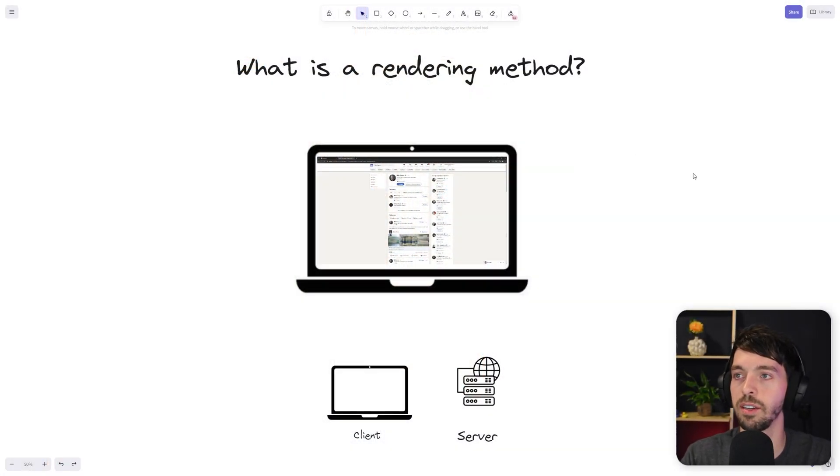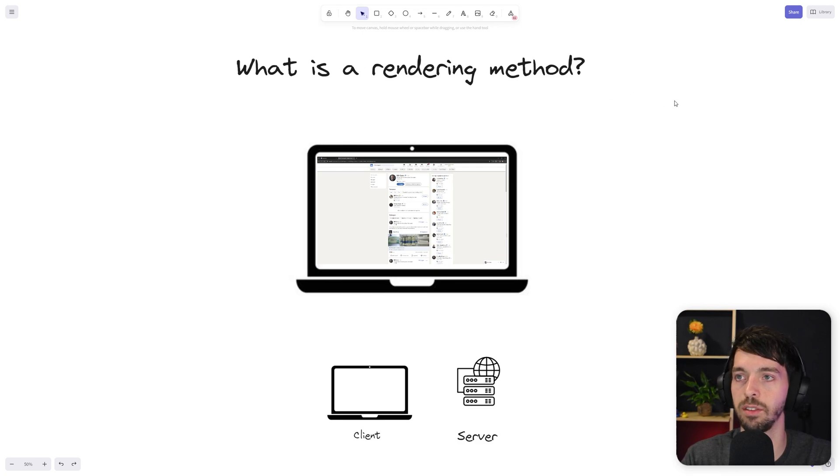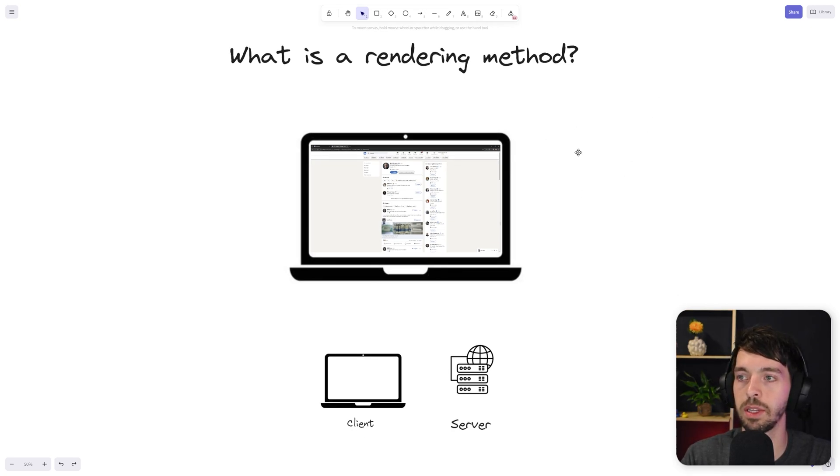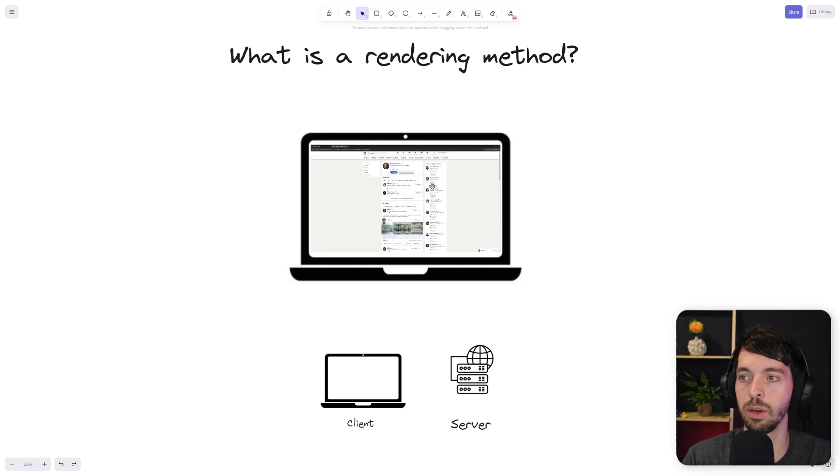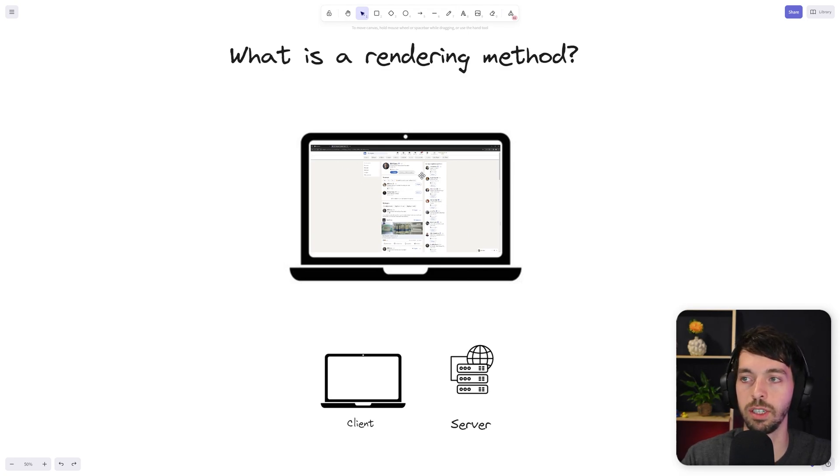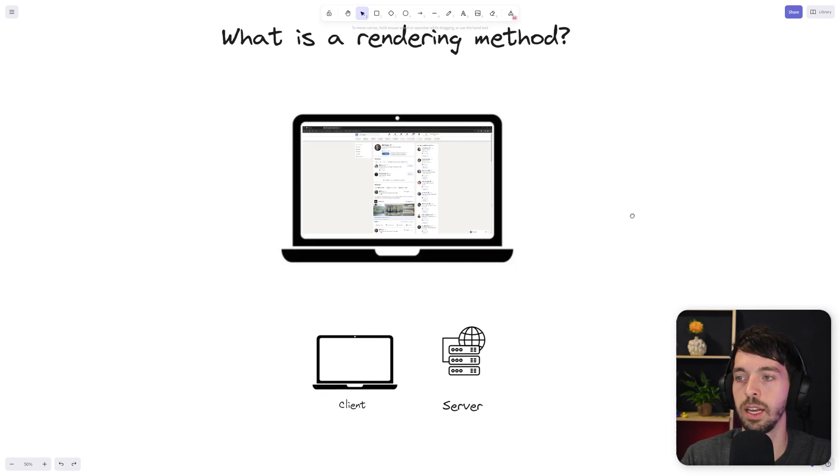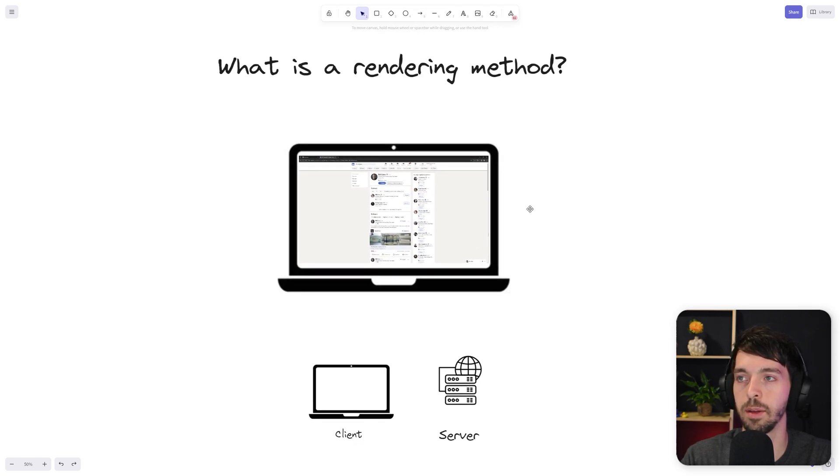Before we start building a LEGO house, let's first discuss what is a rendering method. A rendering method is basically a way of handling a request and rendering content to the screen of the user. It should in the end be a fully functional website of course, and that can be done in different ways.